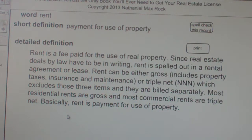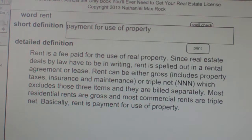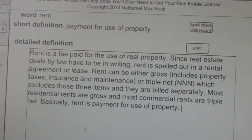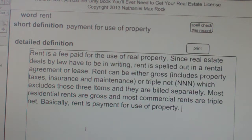Detailed definition: rent — and we should probably say real property in there, although you can rent things that aren't real property, so we should probably leave it. Rent is a fee paid for the use of real property. Since real estate deals by law have to be in writing, rent is spelled out in a rental agreement or lease.